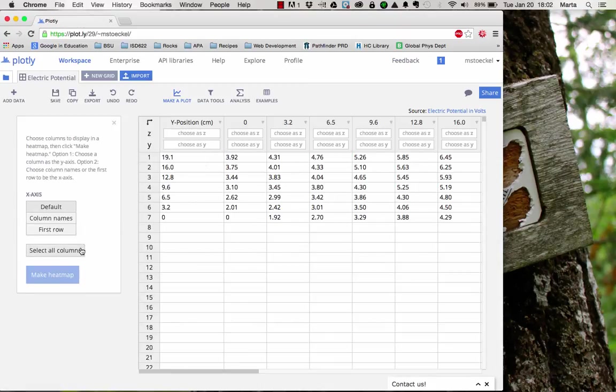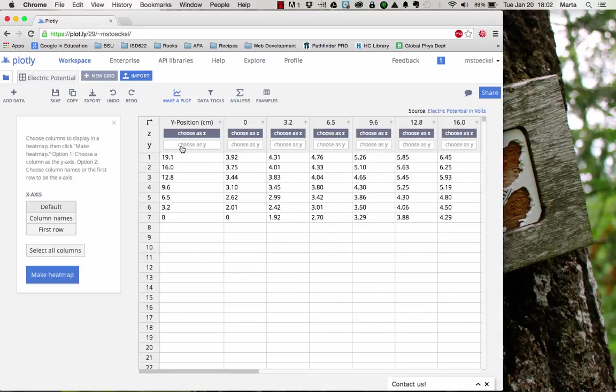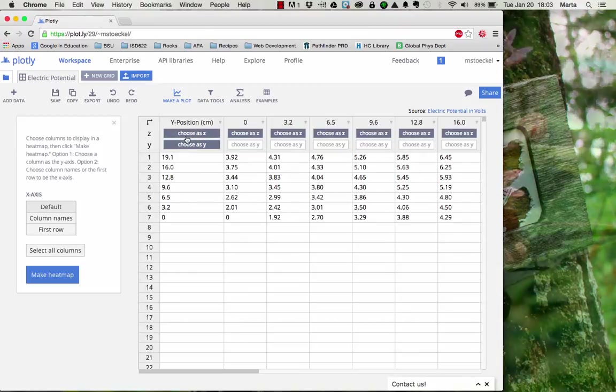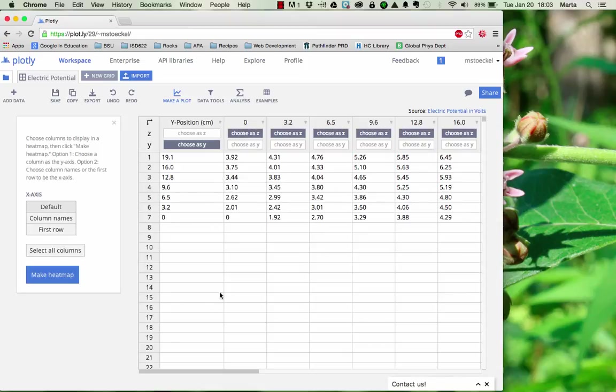You'll need to hit select all columns, and then under this column y position, you want to make sure that choose as y is highlighted, and then make sure that choose as z is deselected.